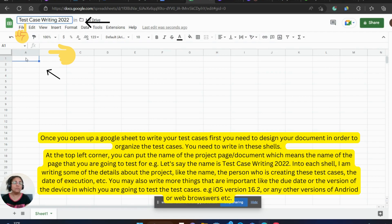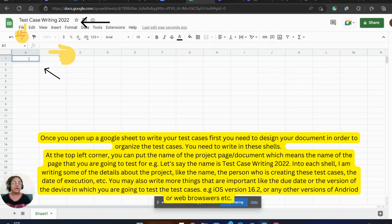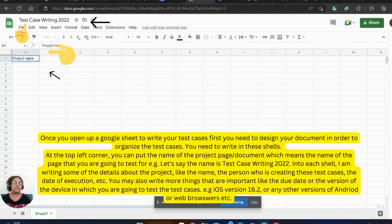You can put the name of the project or the document, which means the name of the page that you are going to test for. For example, let's say the name is Test Case Writing 2022. Into each shell, I am writing some of the details about the project, like the name.